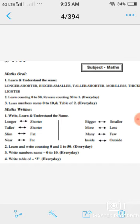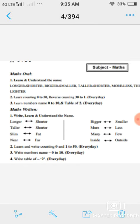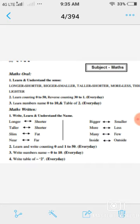First question क्या है: write, learn, and understand the name. Write करेंगे, लिखेंगे, learn करेंगे, याद करेंगे और समझेंगे। यहाँ देखें — longer-shorter है तो आपके activity book में है, उसे देख करके अपनी SBSW की एक नई copy बनाएंगे और उसमें आप write करेंगे।